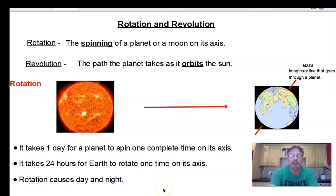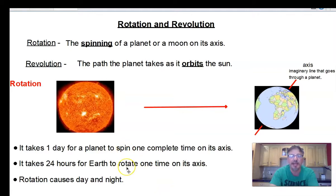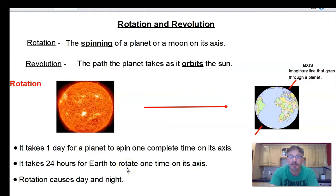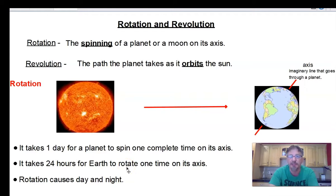Now let's look here — in one sentence I put 'spin' and in another I put 'rotate.' Keep in mind that spin and rotate are the same thing and can be used interchangeably. Remember, rotate and spin go together.